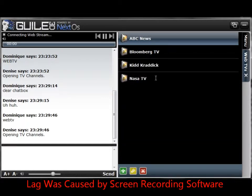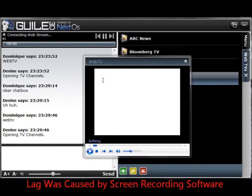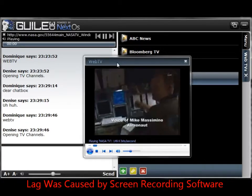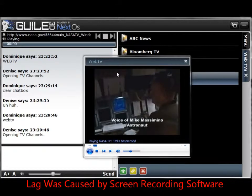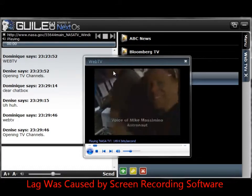Hit OK and as you can see there's NASA TV. I'm going to launch the channel and see what happens. It worked — now I have NASA TV on Denise 1.0.